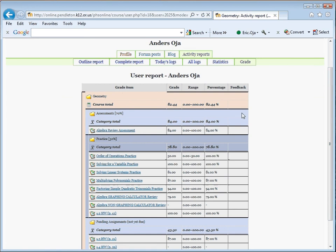This page, there's some important information on this page. At the very top is the current course total grade, followed by the Assessments category.